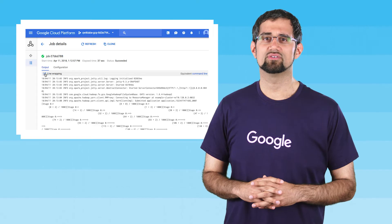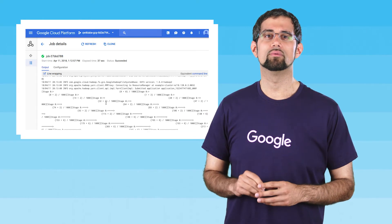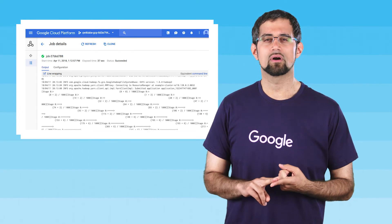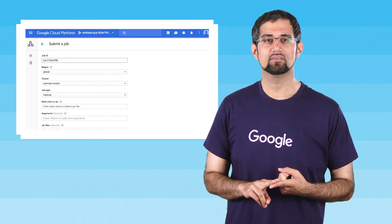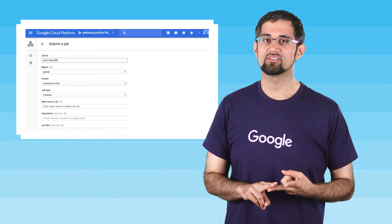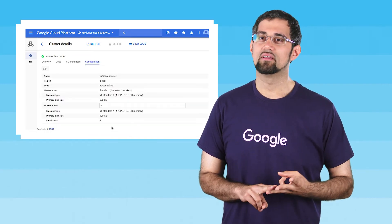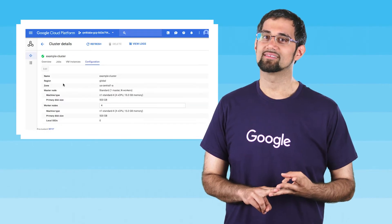This quick start shows you how to use the Google Cloud Platform to create a Google Cloud Dataproc cluster, run a simple Apache Spark job in the cluster, then modify the number of workers in the cluster.